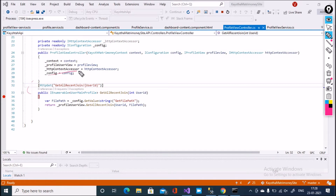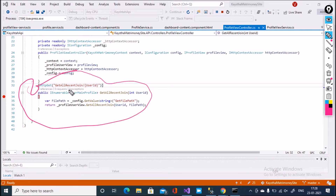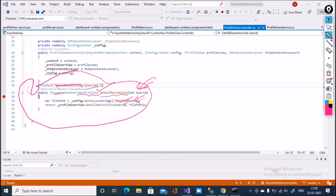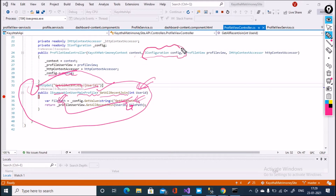I've written a function here. You can see that it uses HTTP GET, calls GetAllRecentJoin with a user ID, and gets the file path — that means it gets the path where my file is stored. The file path is retrieved using Config, which is the inbuilt IConfiguration functionality from Microsoft.